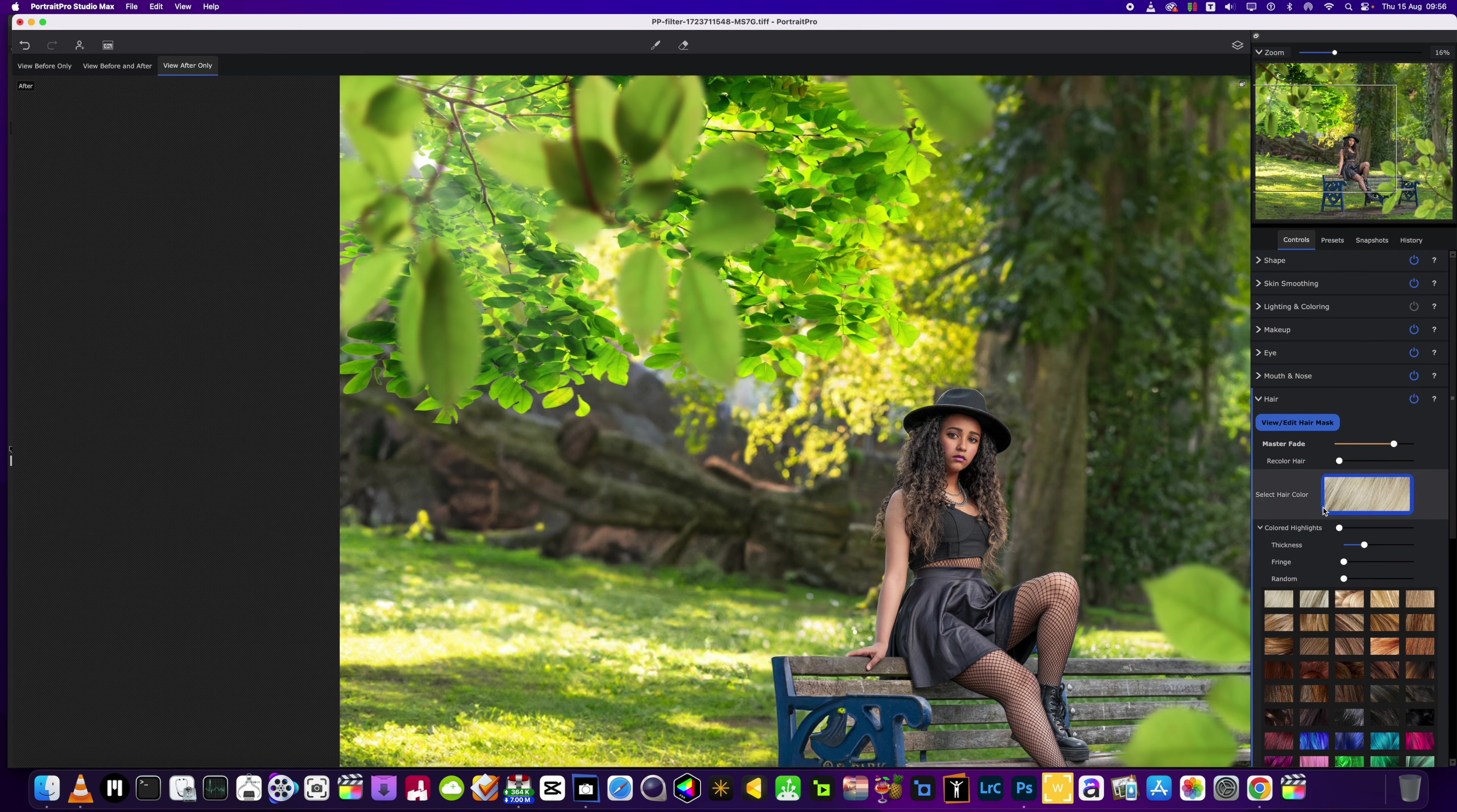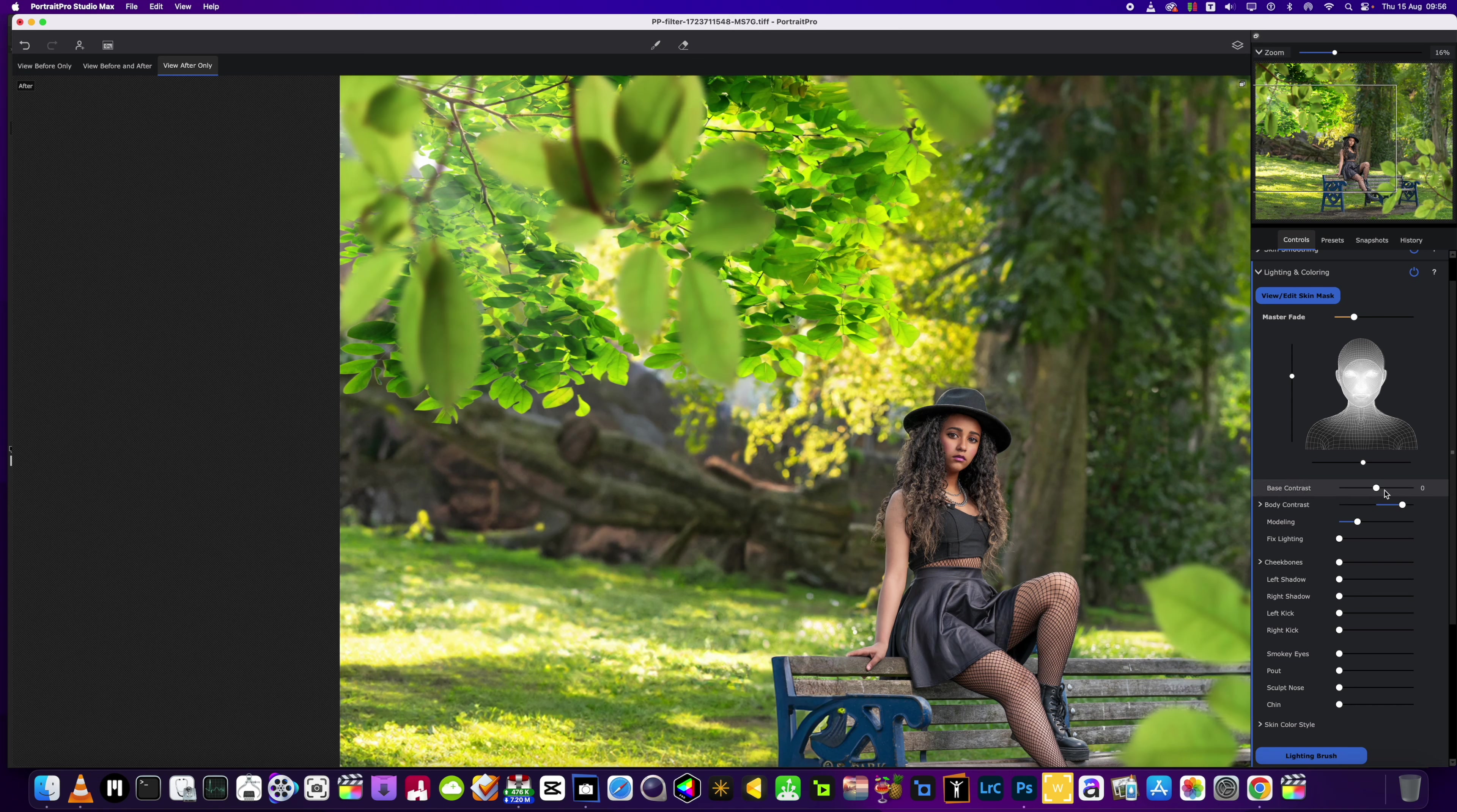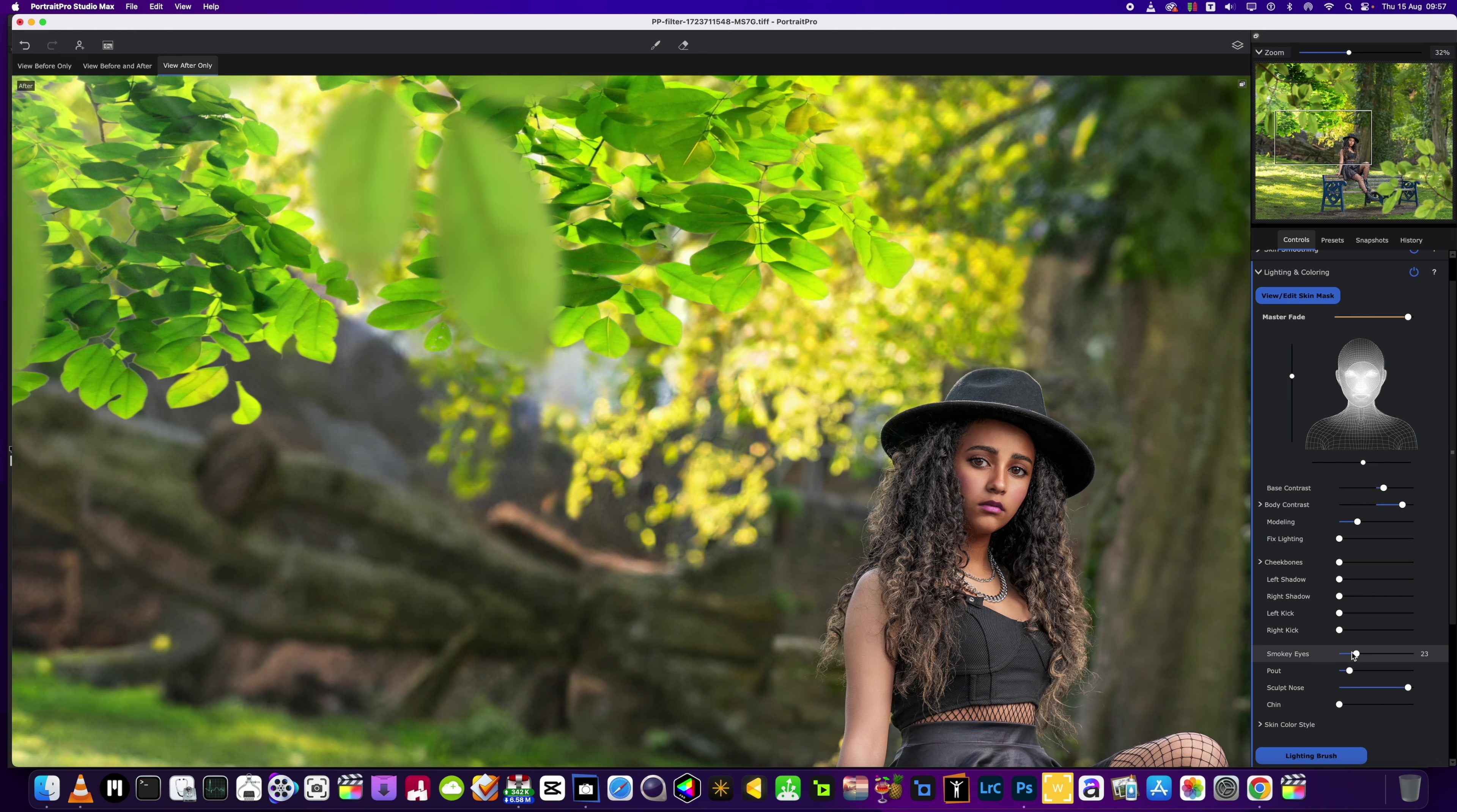The last one I'm going to go in for with this is the lighting and contouring. We're going to go in with just a little bit more modeling on there, and then we'll give a little bit of body contrast as well. The base contrast will add to about there. Now a little bit more of a smoky eye look, a little bit of a pout. I'm going to sculpt the nose. As you can see here, it's one of those dreamy sort of images we're trying to achieve with this shot and edit.